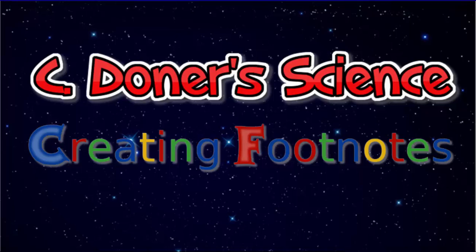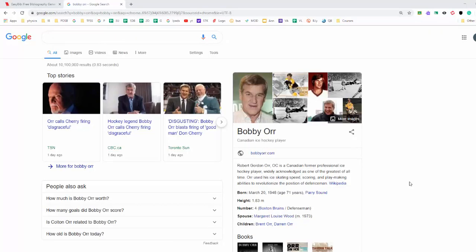Today we're going to take a look at how to create footnotes and an annotated bibliography using EasyBib and Microsoft Word. So we're going to go through the process of making an annotated bibliography and making footnotes for your document.